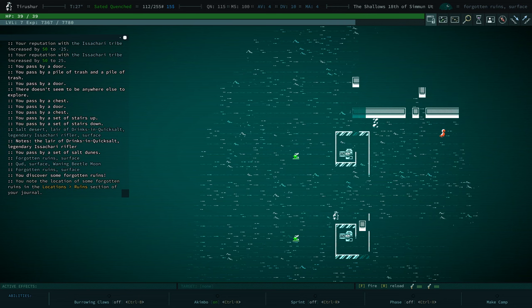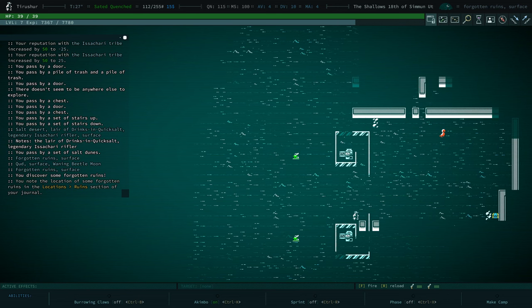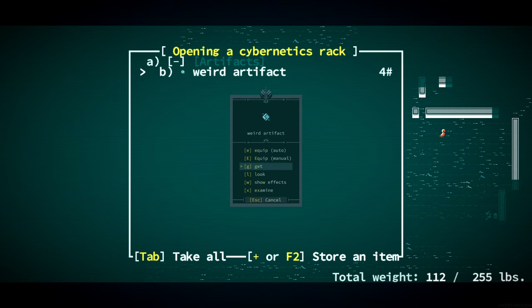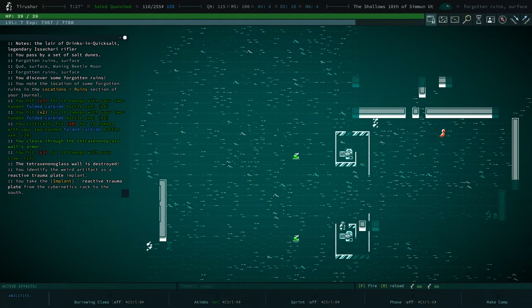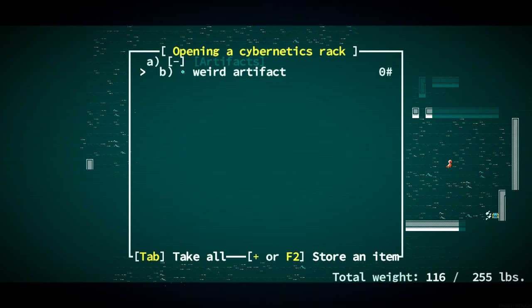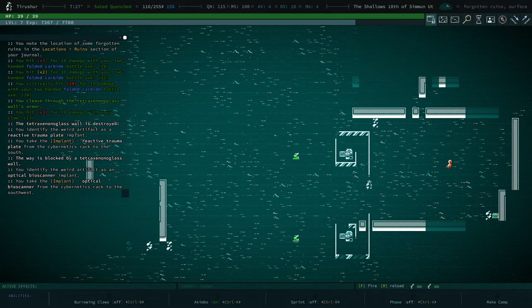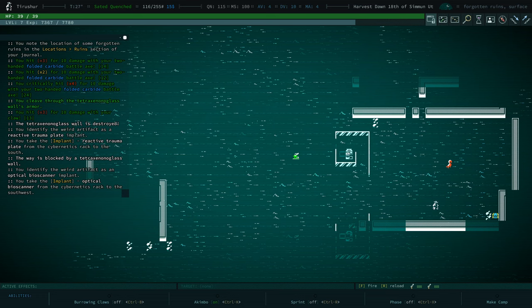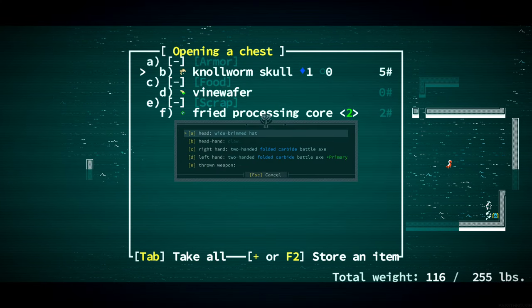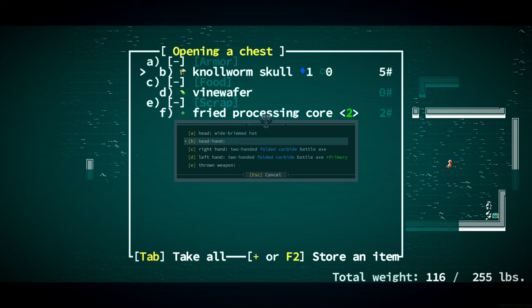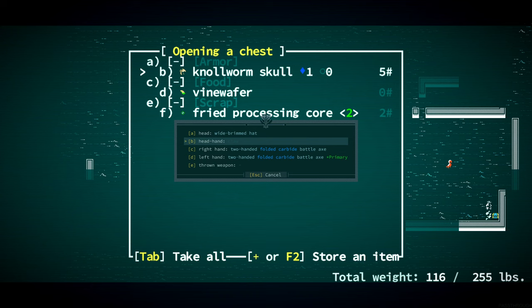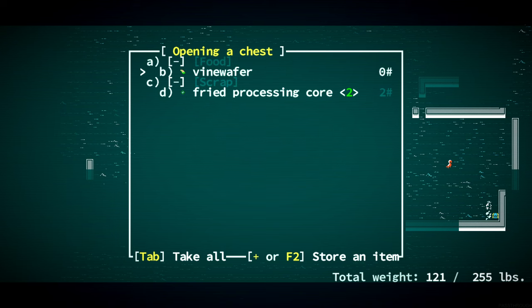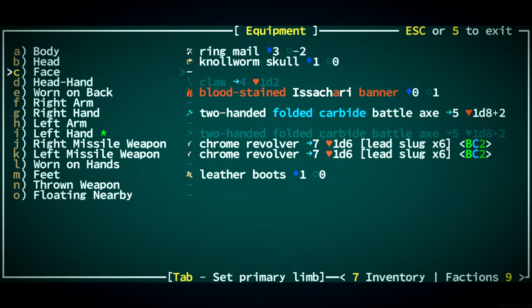Weird artifact. A reactive trauma plate implant. An optical bioscanner implant. And we've got a chest over here. A null worm skull. We will equip that instead of the wide-brimmed hat. I just realized that the head-hand acts as a head and a hand. That's pretty interesting.